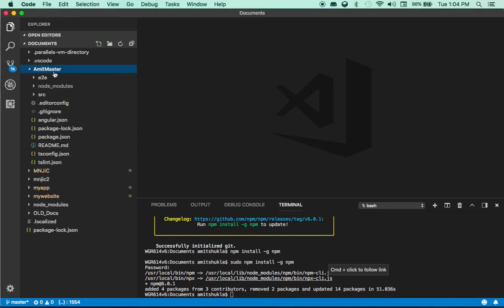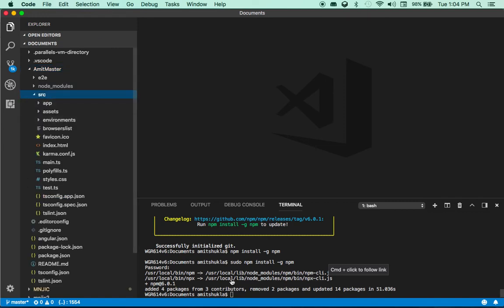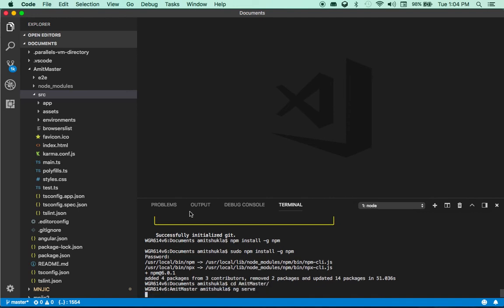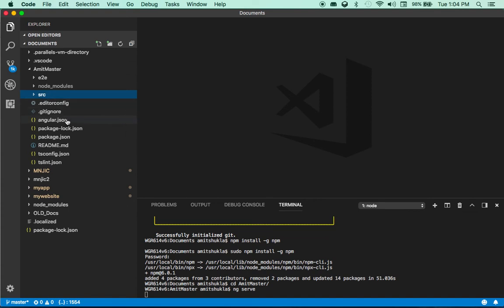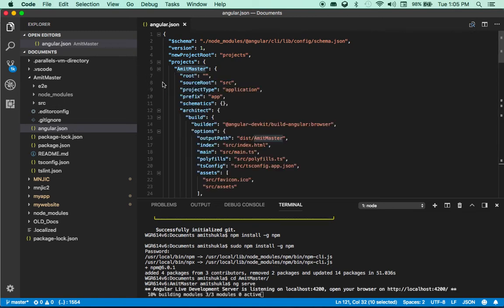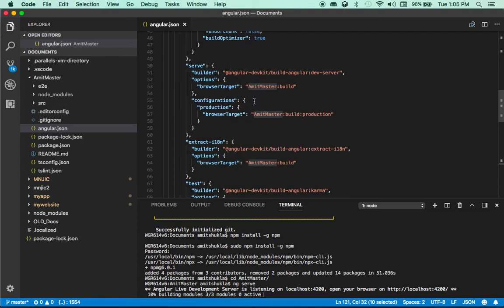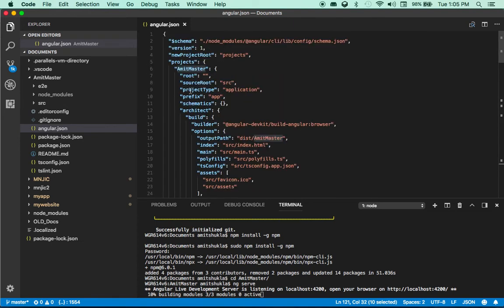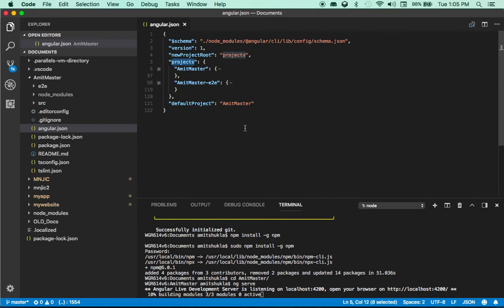ng new just finished creating a new project called Amit master. If I go inside Amit master and hit ng serve it would run a boilerplate Angular app, but that's not what I want to do. I want to control multiple projects inside the Amit master project. Open up your angular.json file — by default it shows the expanded version. I'll collapse everything so you can see what's inside this projects section.